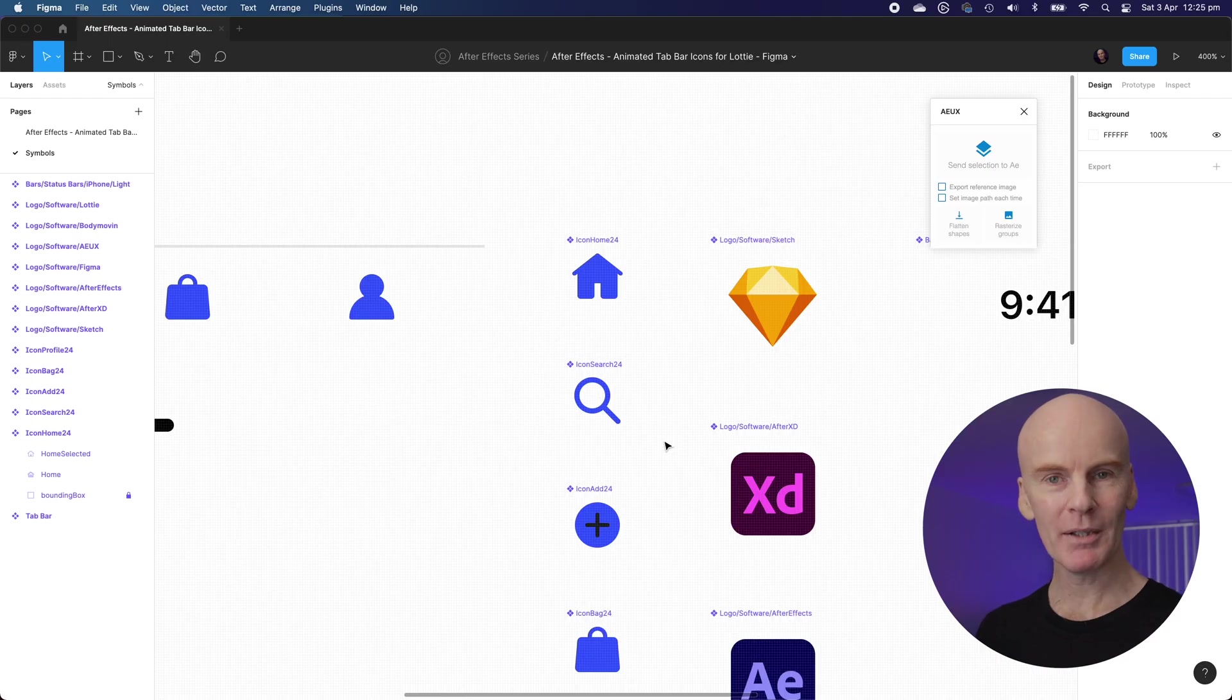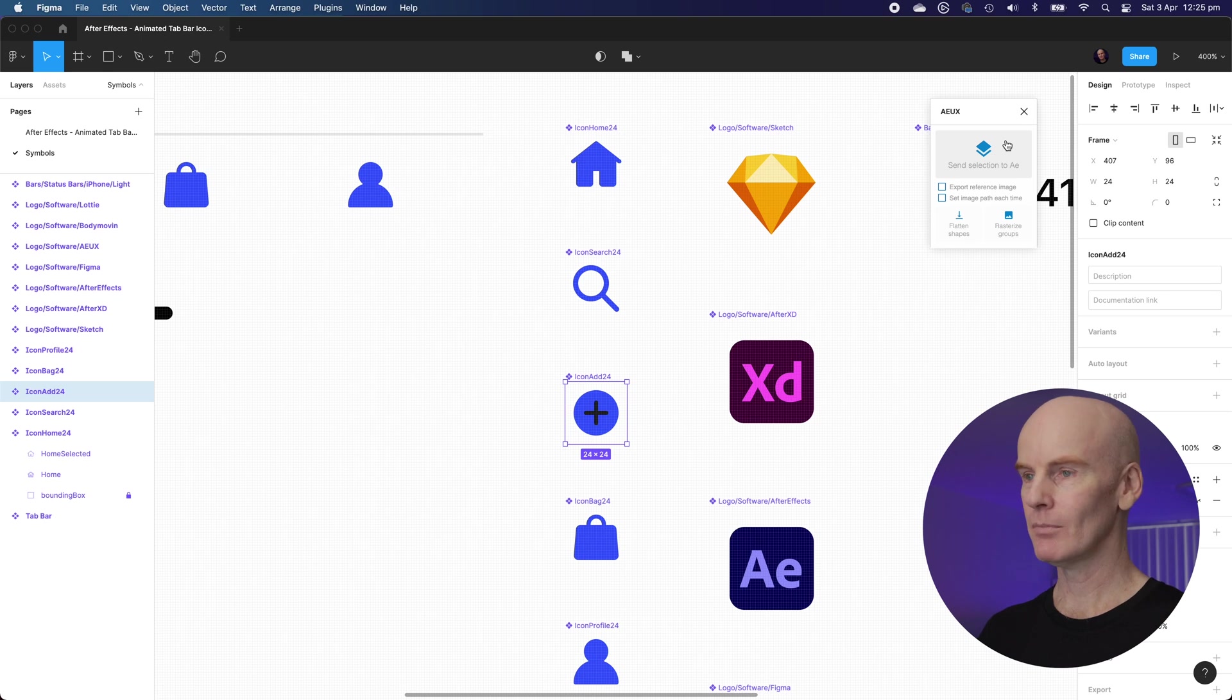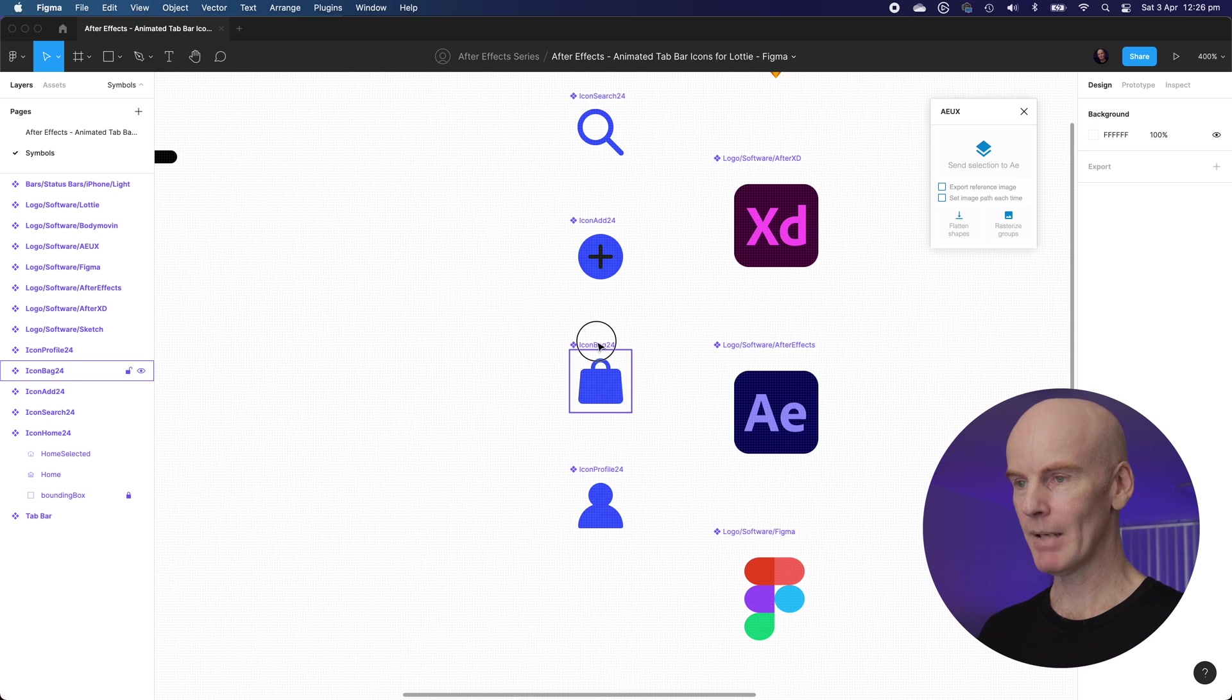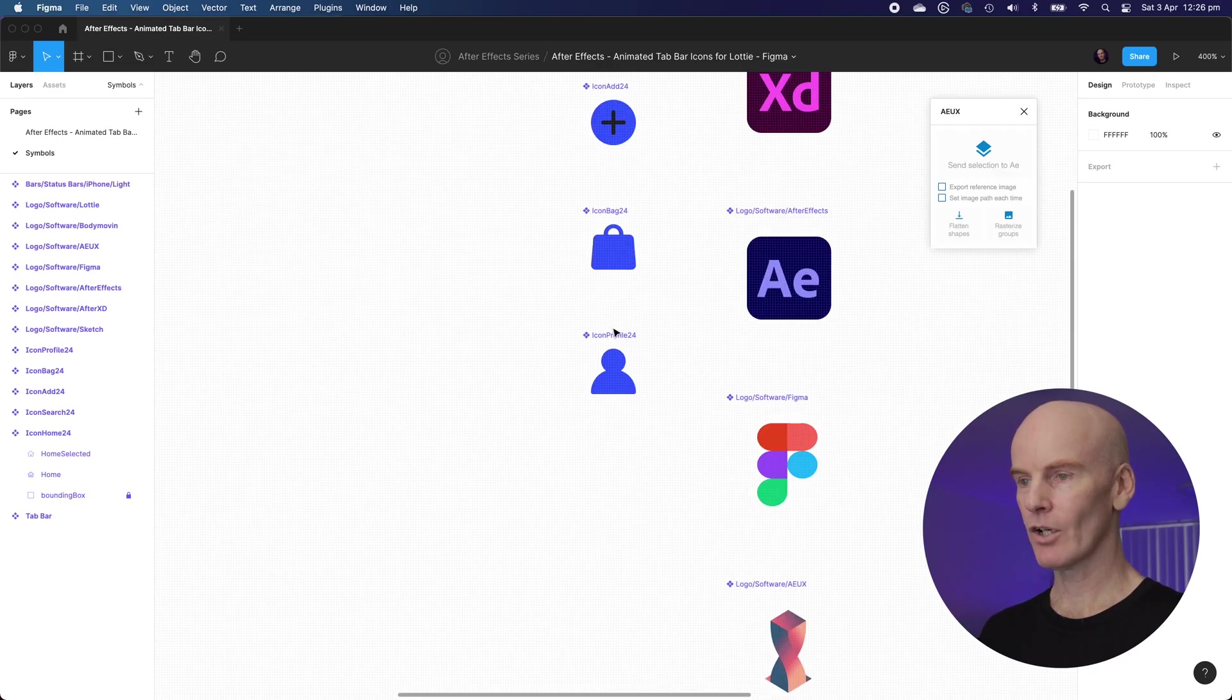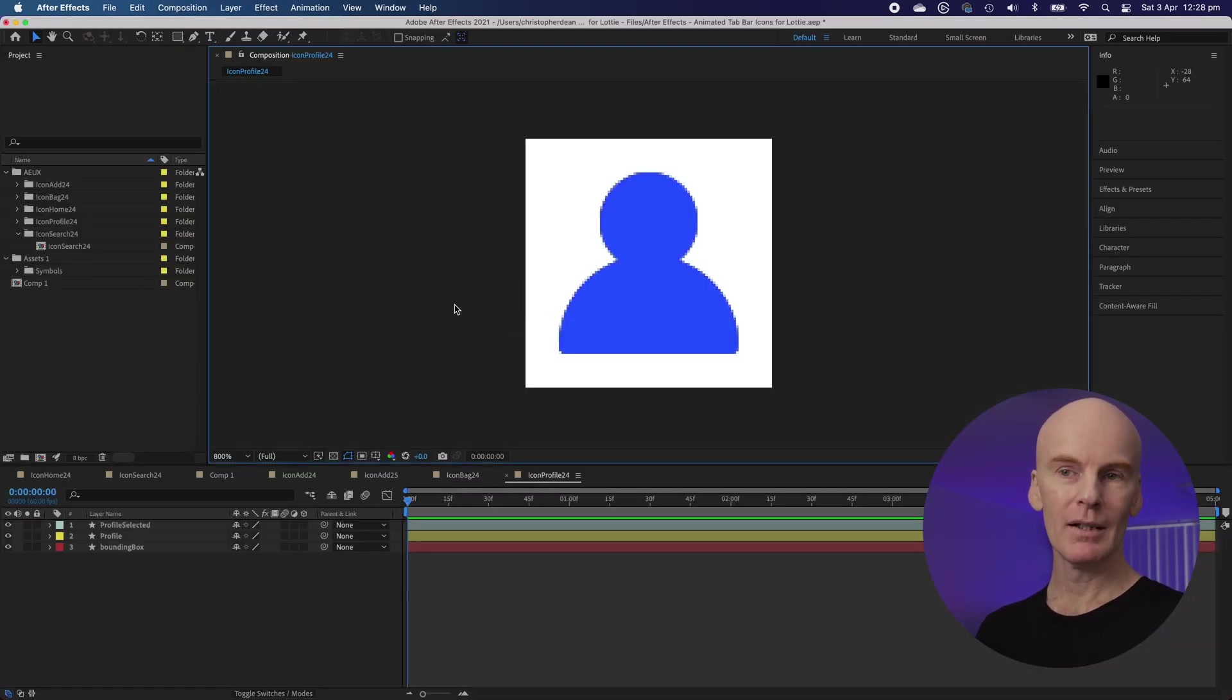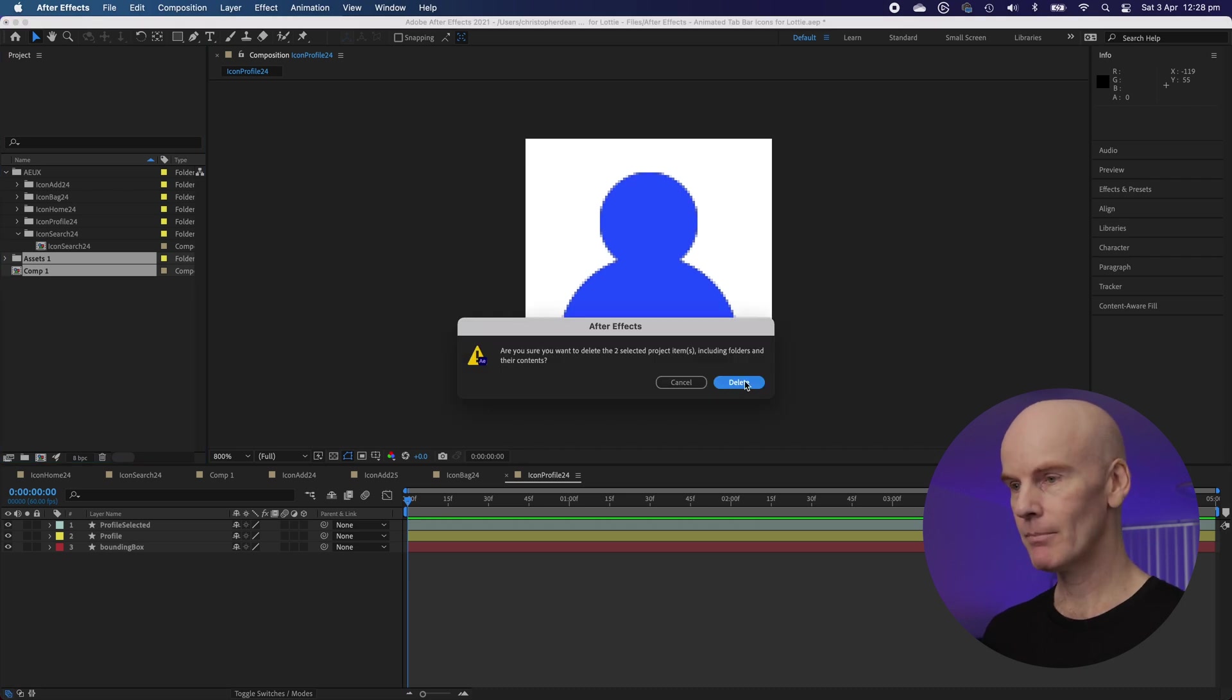All right so let's jump into Figma and send the rest of the icons over. Back in Figma let's go down to Icon Add, select it, go up to AX and select Send Selection to AE. Then go back to Figma and keep sending them over. Next up is Icon Bag. Then finally Icon Profile. And that's it. We're now ready to animate. But let's do a bit of cleanup.